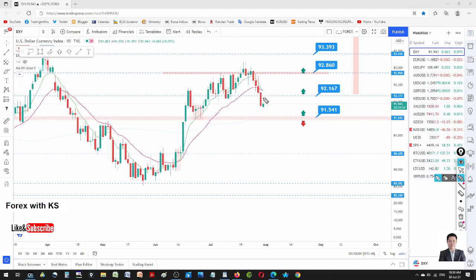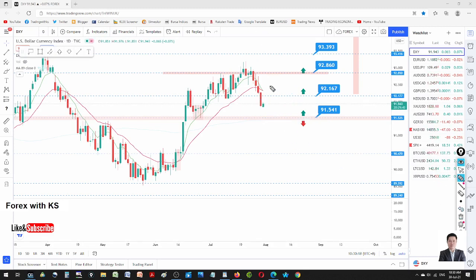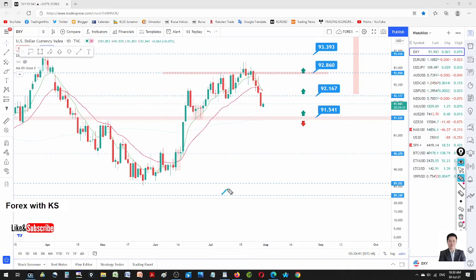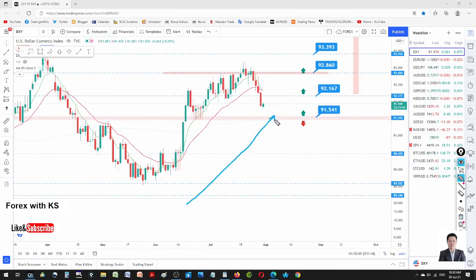I'm still looking to buy USD as long as it stays above 91.54. If it goes below that, we change our bias to sell. There is a selling opportunity if the price retraces back to 92.167 and gets rejected — a short window for a counter-trend sale. But we don't trade counter-trend; we trade the conservative way, following the trend. The trend is still uptrend until it breaks our bias line.